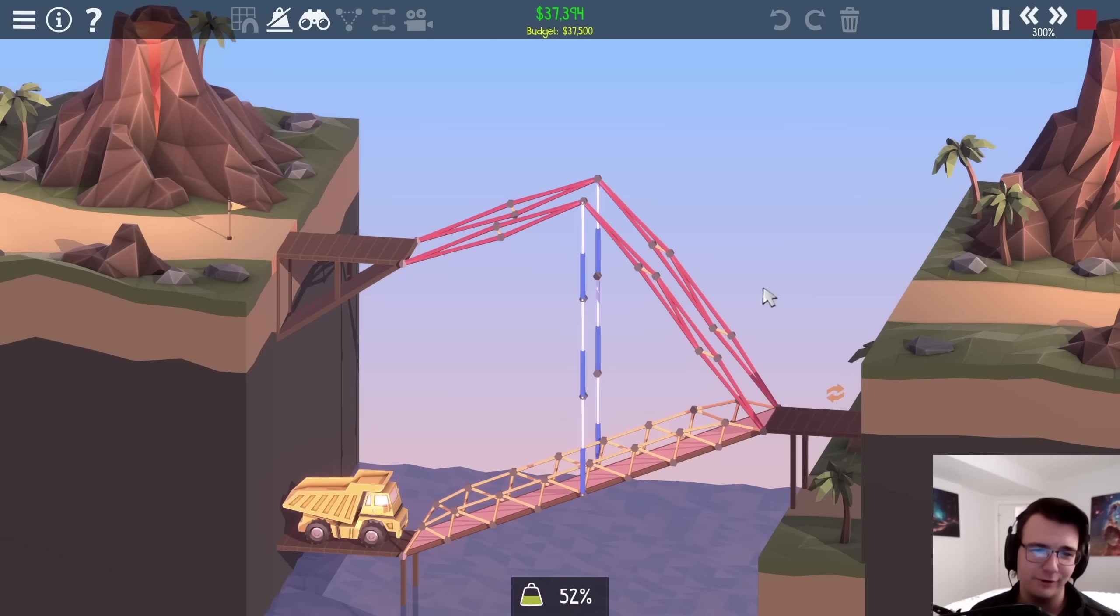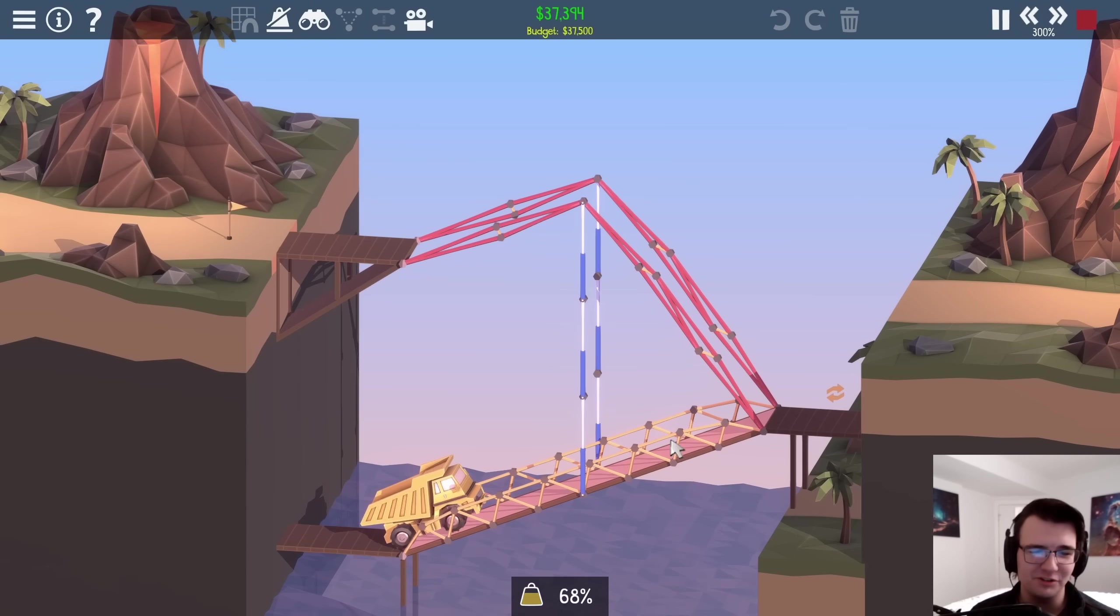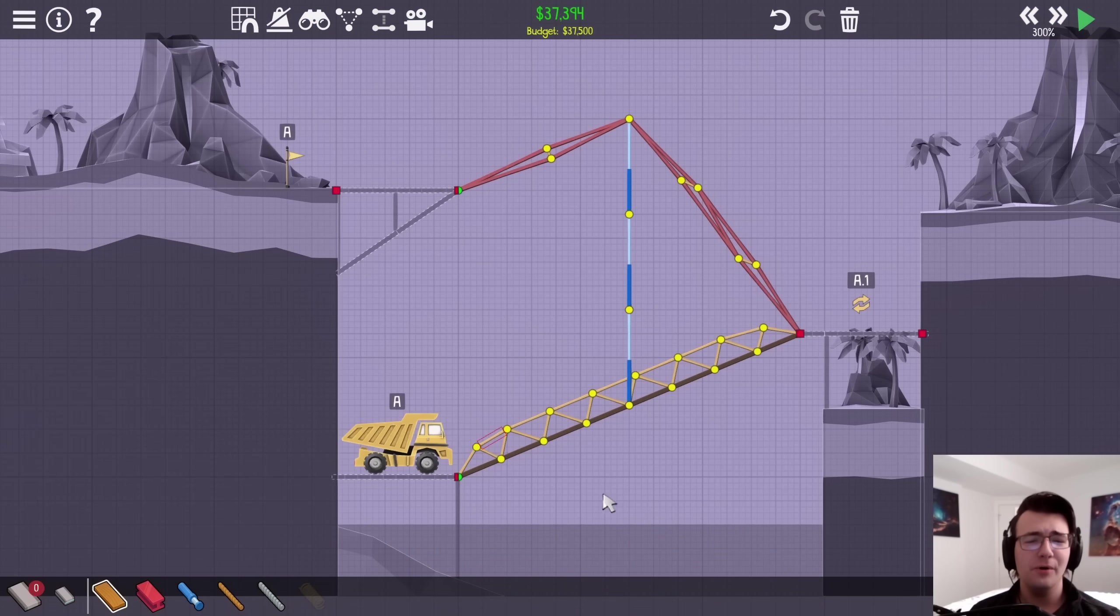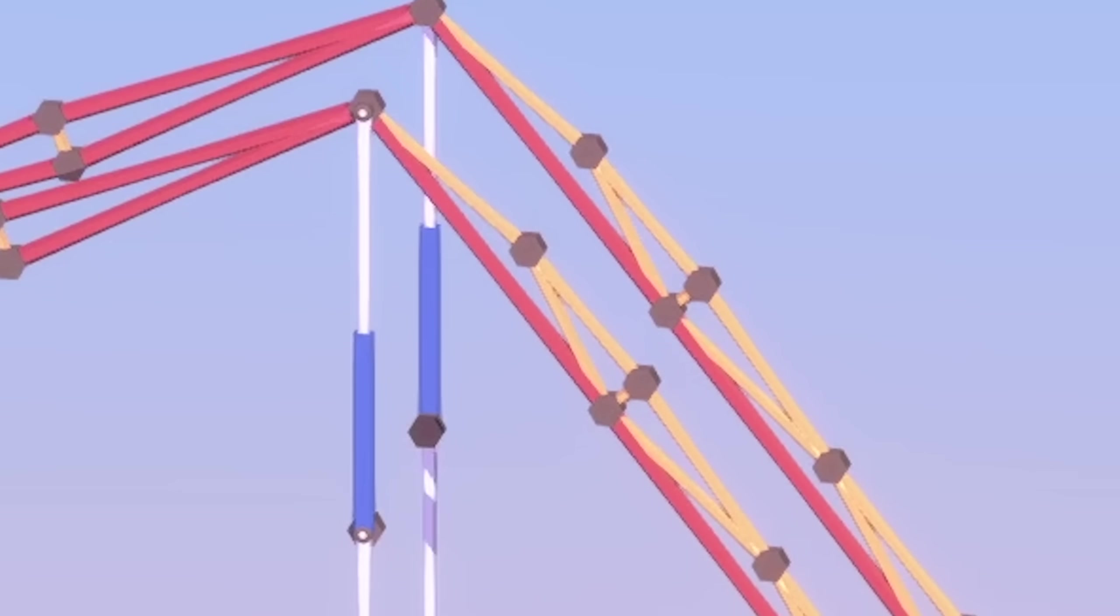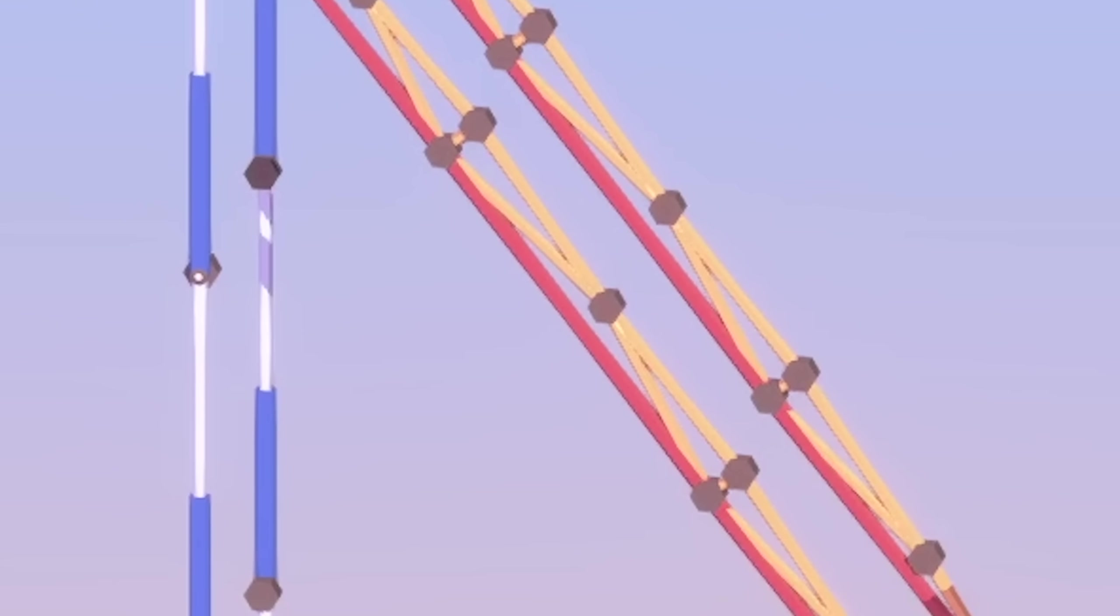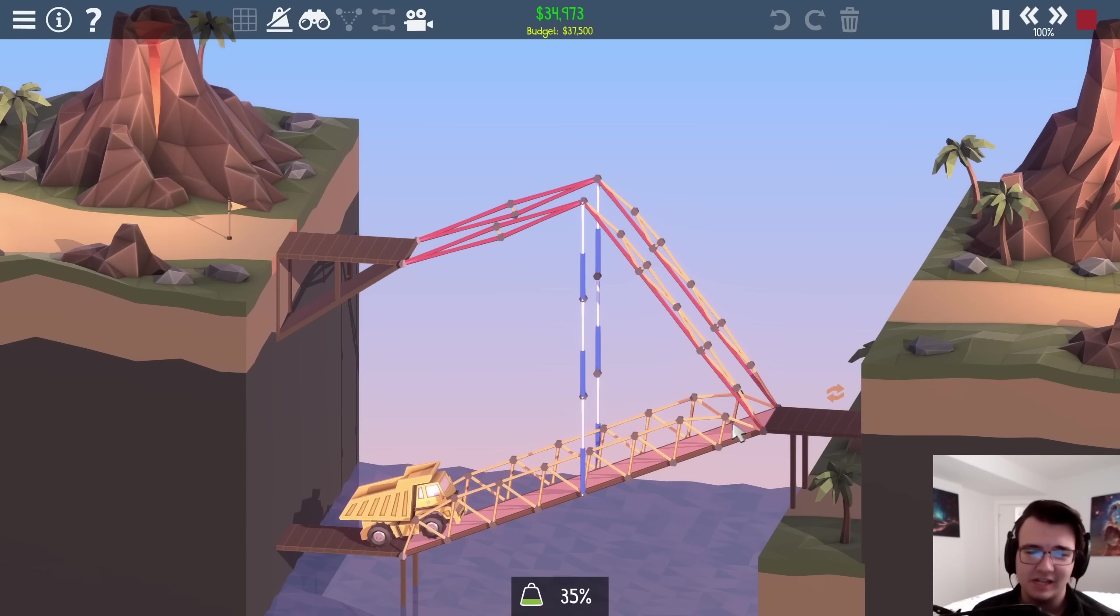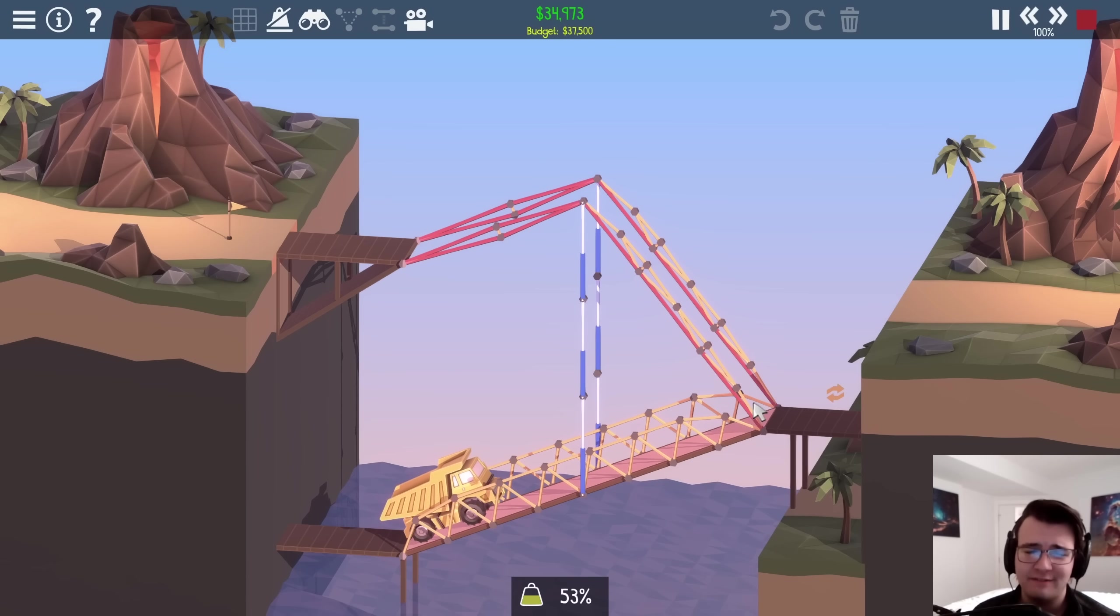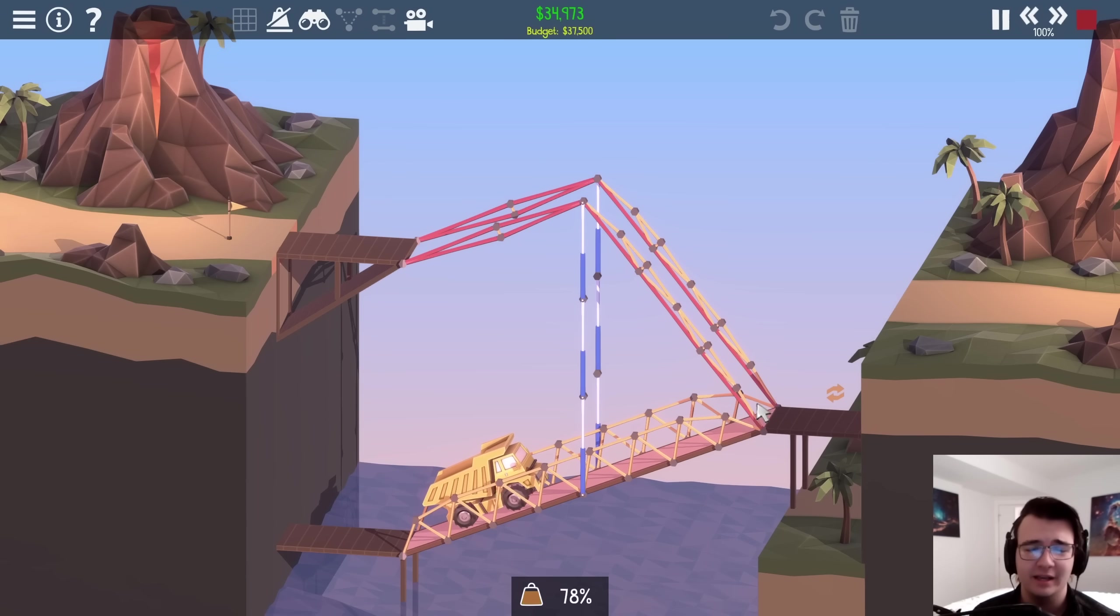And there we go. It's under budget. Please hold. Please hold. No. Look at this monstrosity I've created. It's a half wood, half steel toothpick.